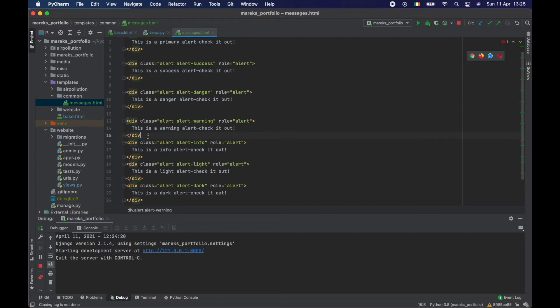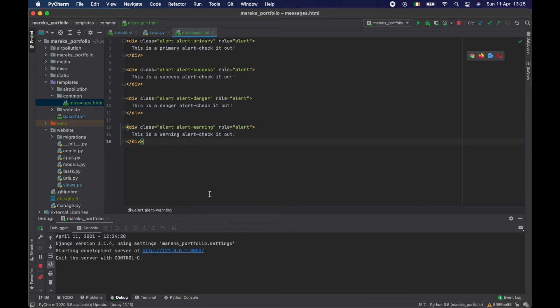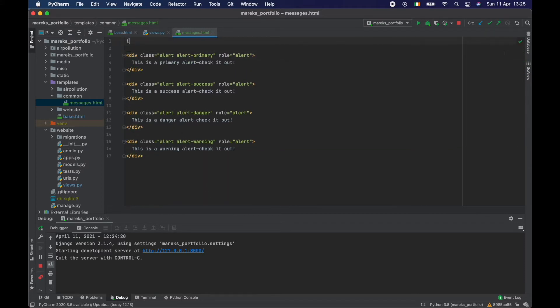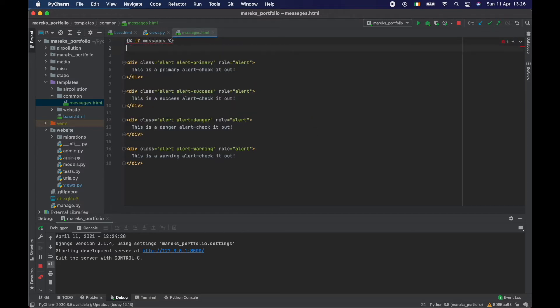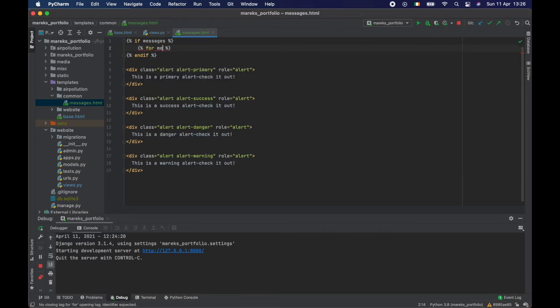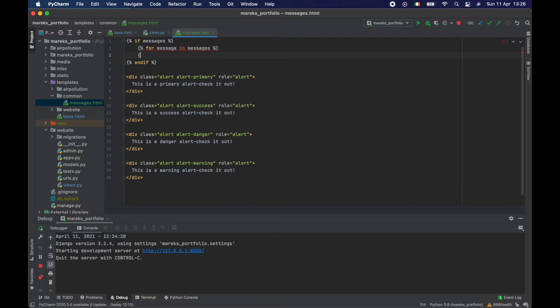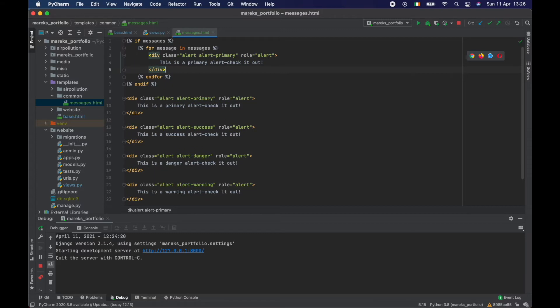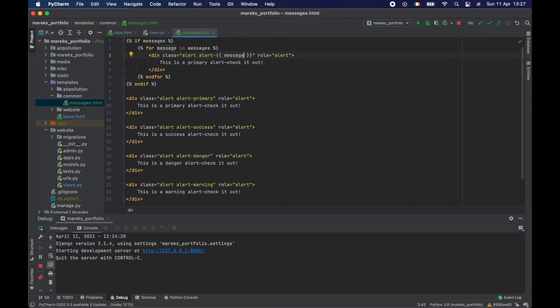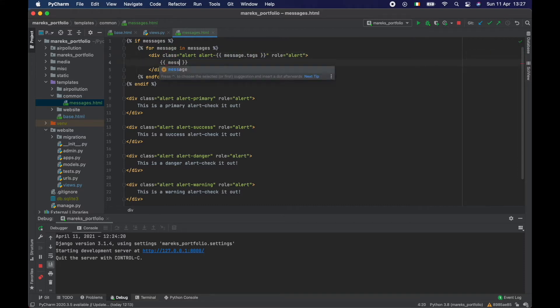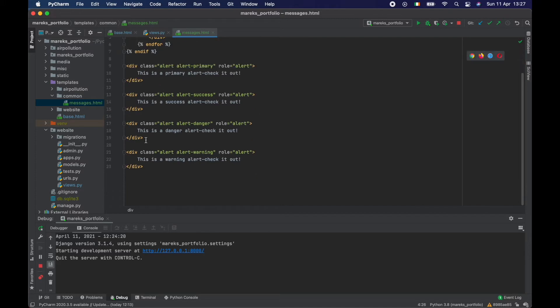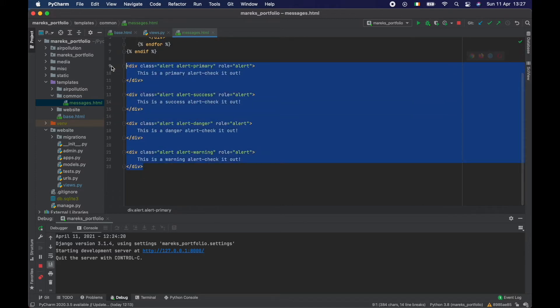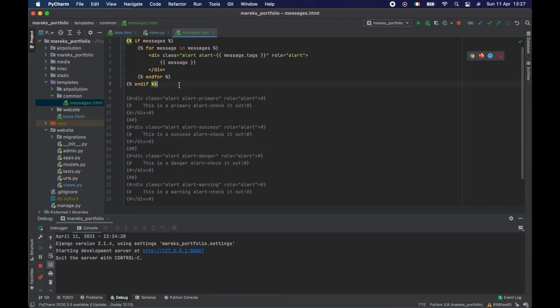And now I want to do if messages and let's close that if. And for message in messages, let's close that for. And I suppose we could do something like this for now, let me just copy this and put that in here. And instead of doing one by one, we could just say, give me in here message dot tags. And in here, I want to just put message. These I will just comment out for the moment.